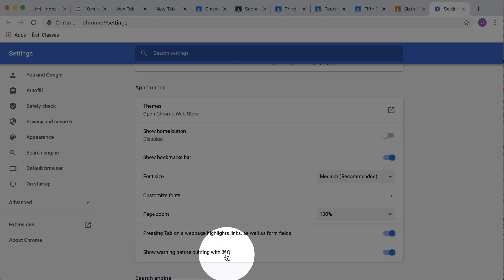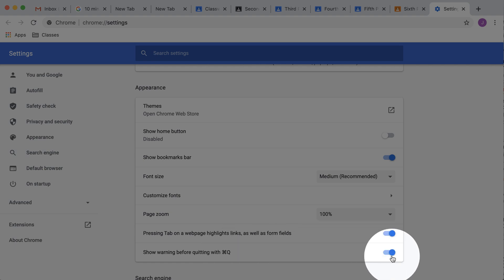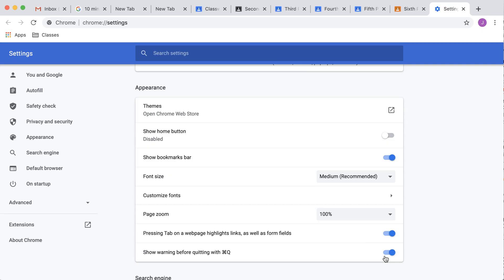I'm on a Mac. So mine says Command-Q. But if you are not on a Mac, it would be CTRL-Q. And I want the warning. So make sure that warning is enabled.